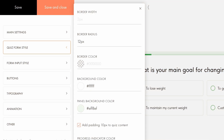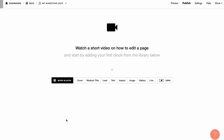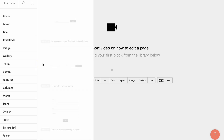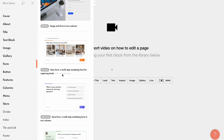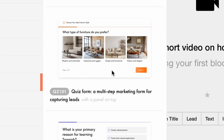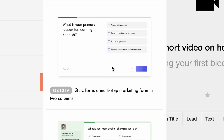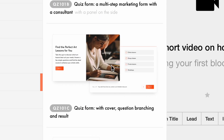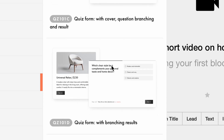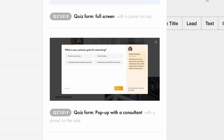Let's walk through the entire process of setting up a marketing quiz form on Tilda. In the page editor, go to the block library and explore the form category to pick quiz block options for your website. Here you can choose from different quiz variants: a multi-step form for capturing leads, a marketing form in two columns, a marketing form with a consultant, a quiz form with a cover, branching and result, quiz form with branching results, full screen form, as well as a pop-up form with a consultant.